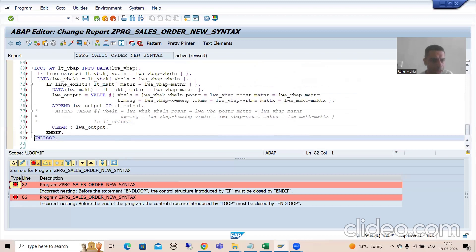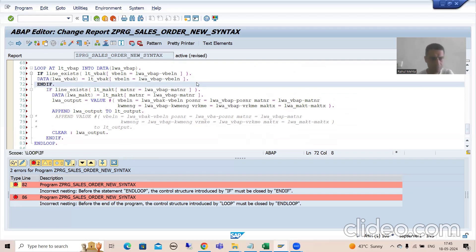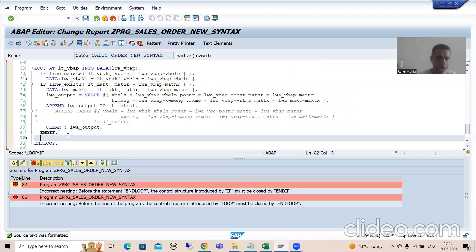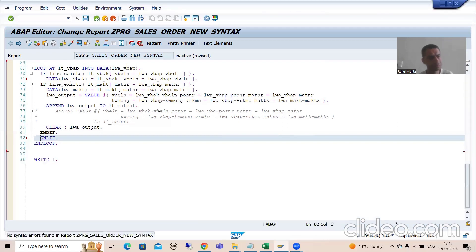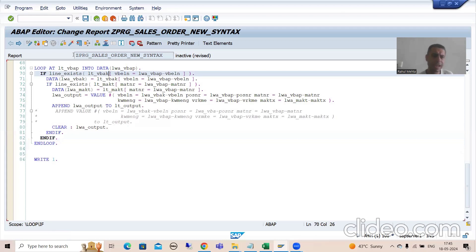I need to add END IF as well for the LINE_EXISTS check. I'll close everything, both END IFs together. I will go for syntax check and now I will activate. So if the line does not exist in VBAK, we are not going for the move-corresponding.